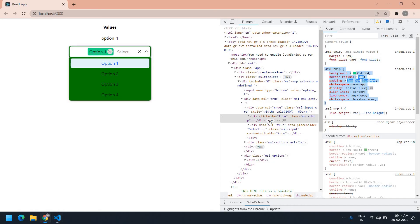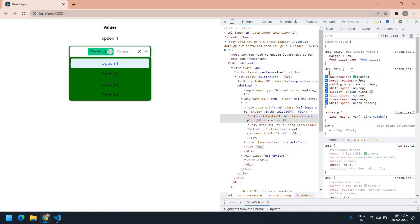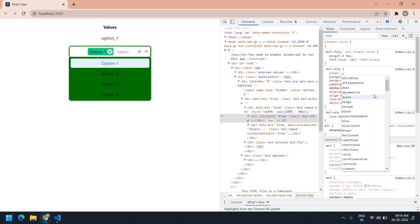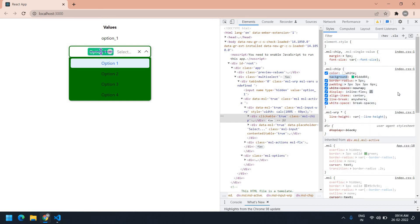Also I need to change the text color. Sorry, my mouse is not working fine. I'm going to change the text color — color is white. Yeah, this is fine. I'm going to copy this again.